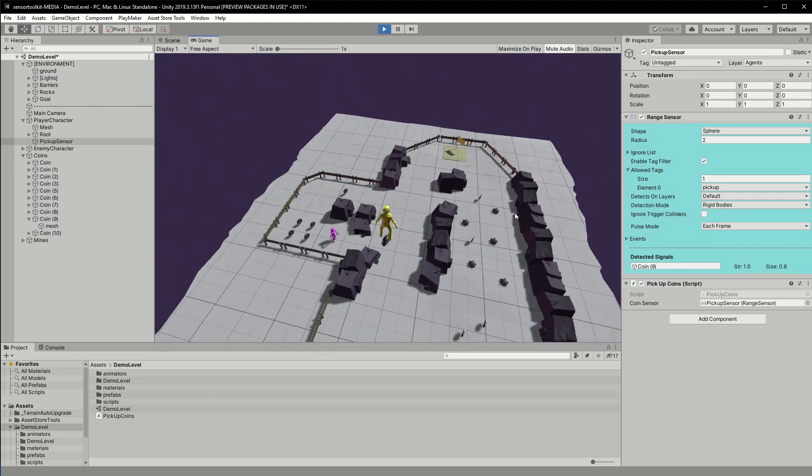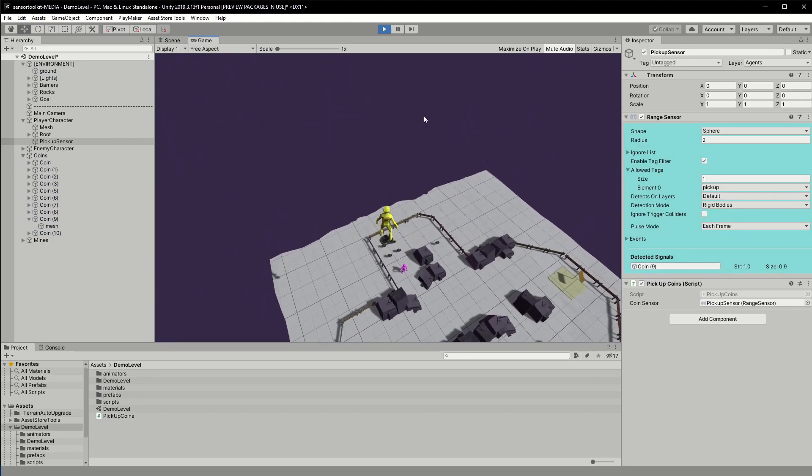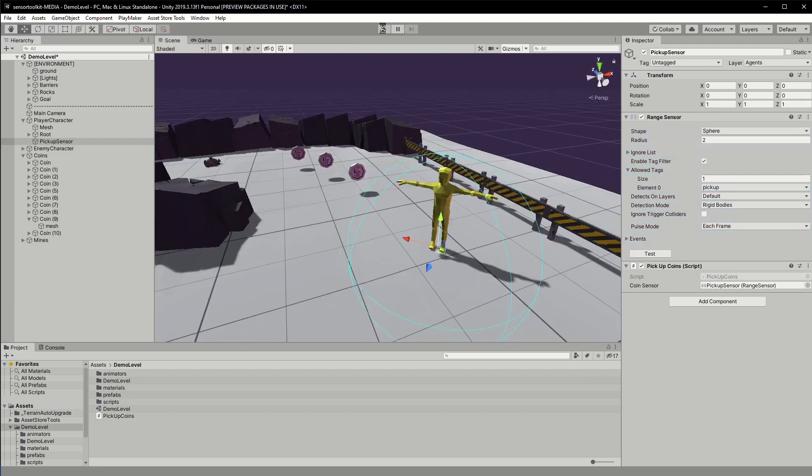It's almost working. I'll need to make the coins collider a trigger collider.